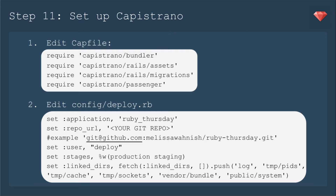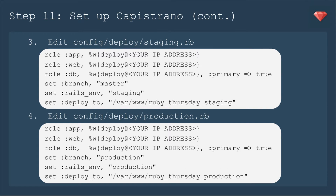We'll set the user as deploy — that's what we've been using for this mini-series. Then we're going to set the stages: both production and staging. And then we're going to set the linked directories, which will help save space as these directories can be shared between versions of your app as you deploy it. Then we'll edit each of the stages. For staging, this is where we will need your IP address for your particular droplet. You'll put in the role, app, and then the user — which we've used deploy — at the IP address. We'll do the same for web and for database. The branch we've been using is master, so we'll use that for staging, and we're going to tell it to deploy to a particular file structure on the server. For production, we'll set the branch as production and the Rails environment to production, deploying to a folder called production — that keeps it separated on the server.